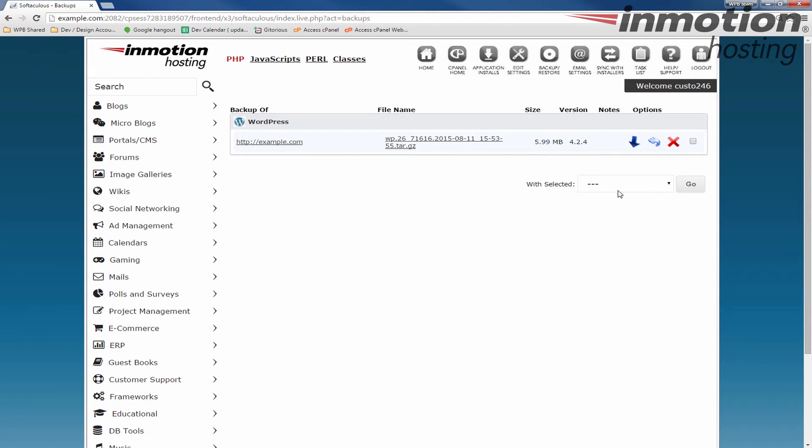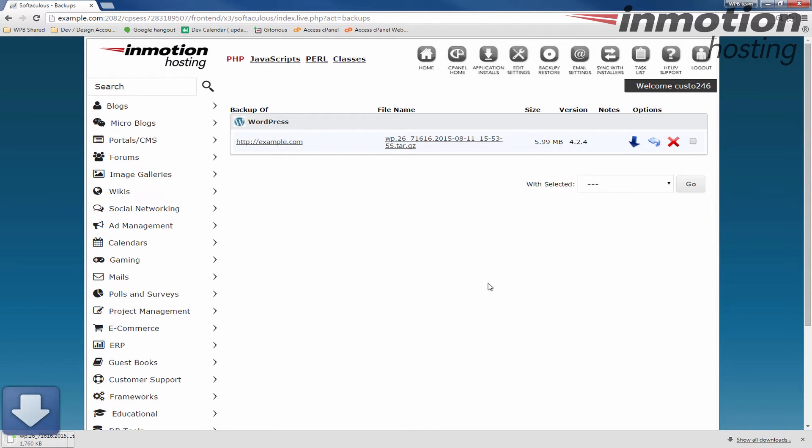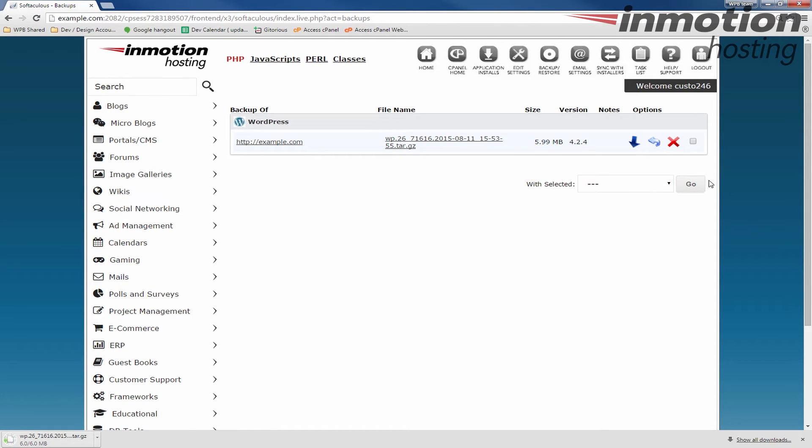Once you see the backup that you have, I recommend downloading it by clicking this arrow here. If you put your mouse over it, you'll see it says download backup. I recommend downloading that and actually saving it somewhere else. For example, an external hard drive or a USB thumb drive or even a CD or DVD disc. That's just so you have it for your own archives.